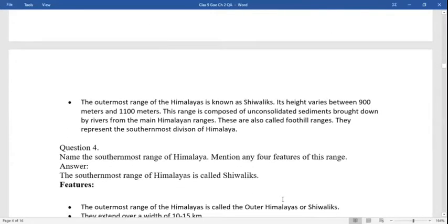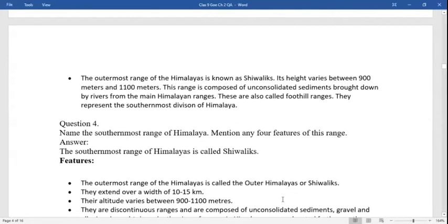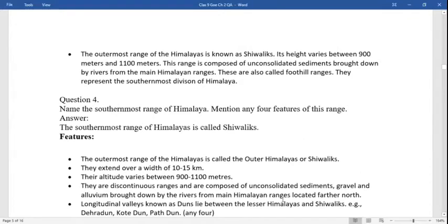Third is the outer range of the Himalayas, known as the Shivaliks. Its height varies between 900 to 1100 meters. This range is composed of unconsolidated sediments brought down by the rivers from the main Himalayan ranges. These are also known as the foothills and represent the southernmost divisions of the Himalayas.